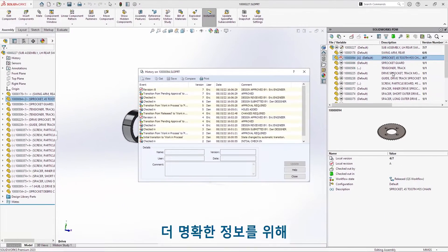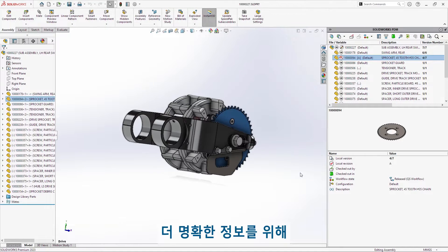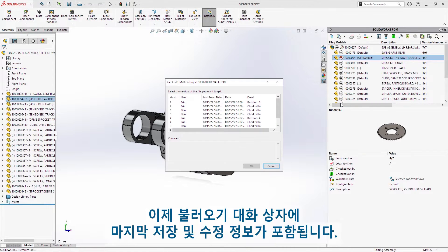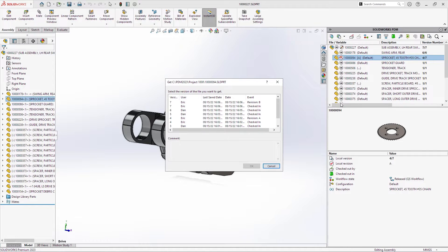And for greater clarity, the Get dialog now includes last saved and revision information.